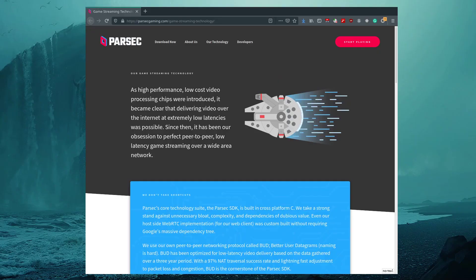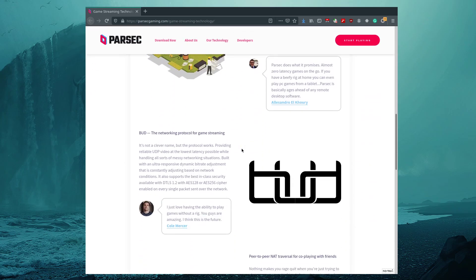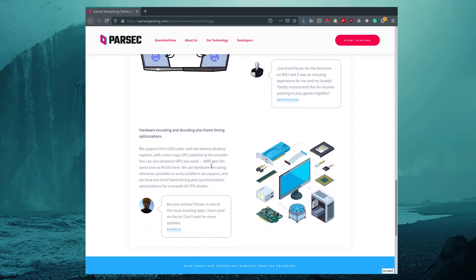Let's talk about the main drawbacks of the compared solutions. Moonlight requires an NVIDIA GPU to be installed on your host computer, and the host PC should be compatible with NVIDIA Game Stream. On the other side, with Parsec you can use whatever GPU you want – AMD gets the same love as NVIDIA.